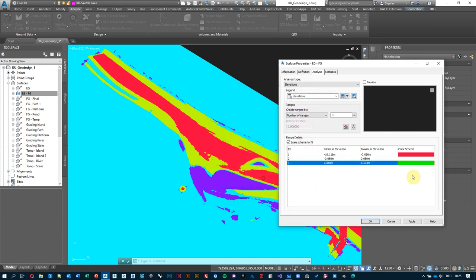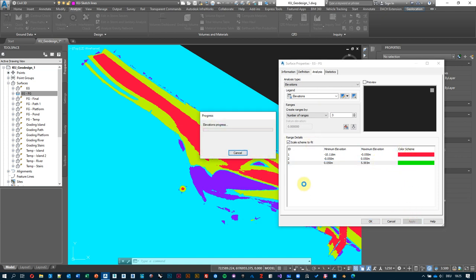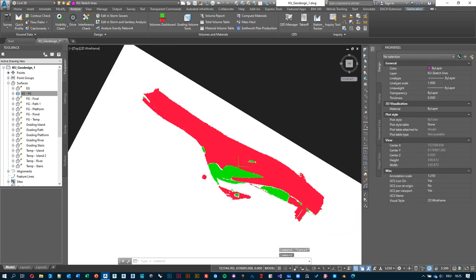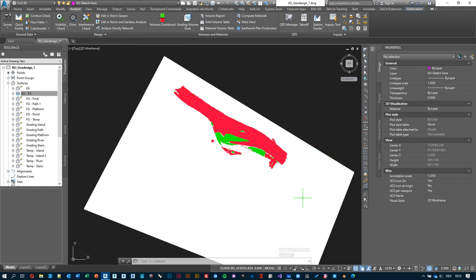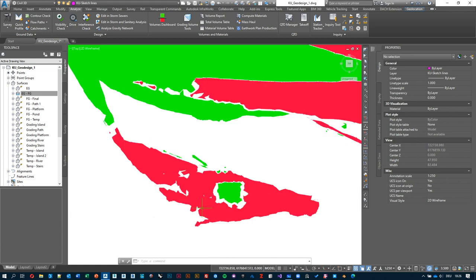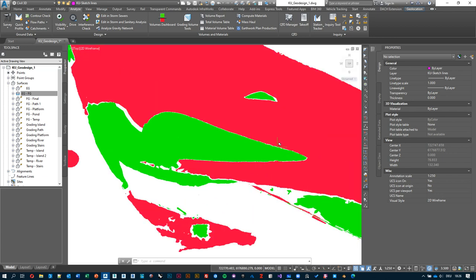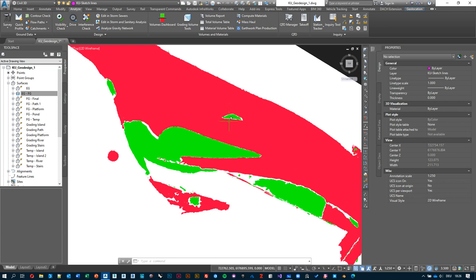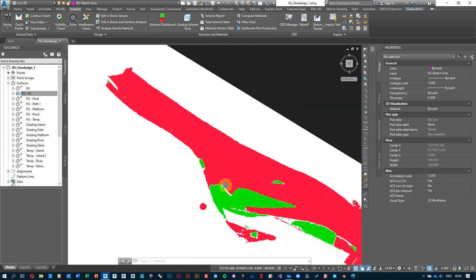My pond is definitely red because it's cutting into the ground. The same with the river — apparently my platform was also mostly cutting into the existing ground. Then there is one island and the tip of the other island which are higher than the existing ground, so we're filling there, and a few other sections here and there. This is a visual representation of where our interventions occur.